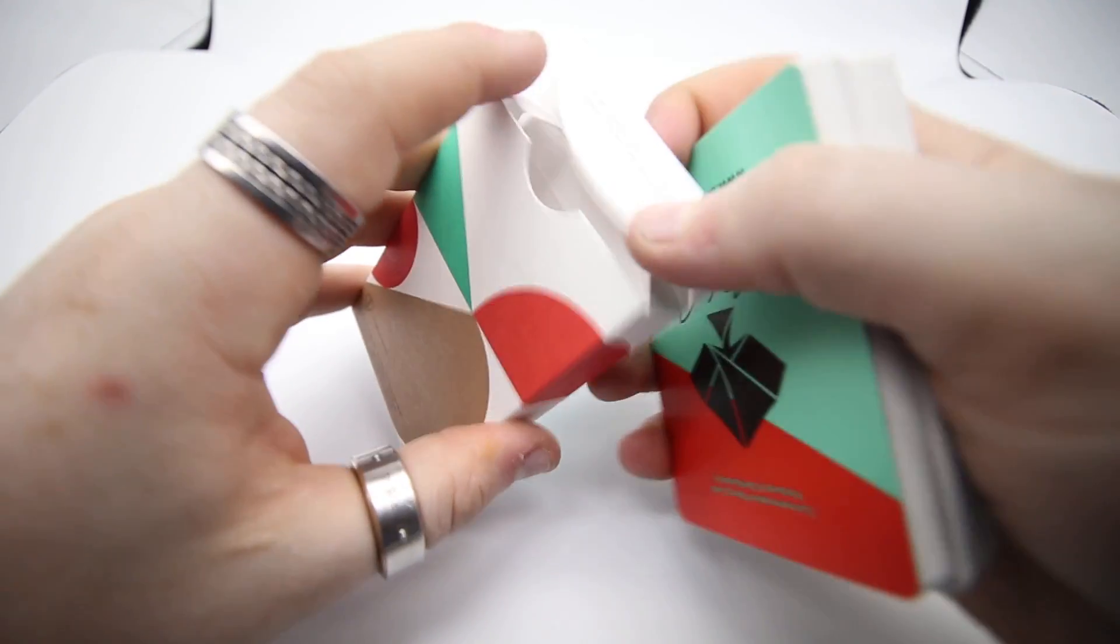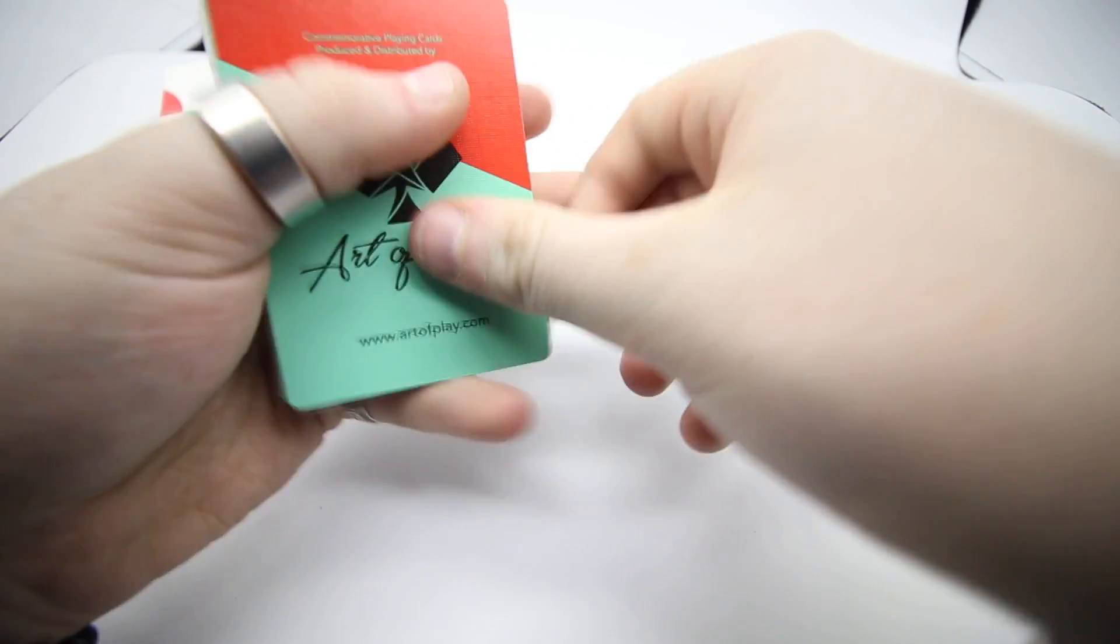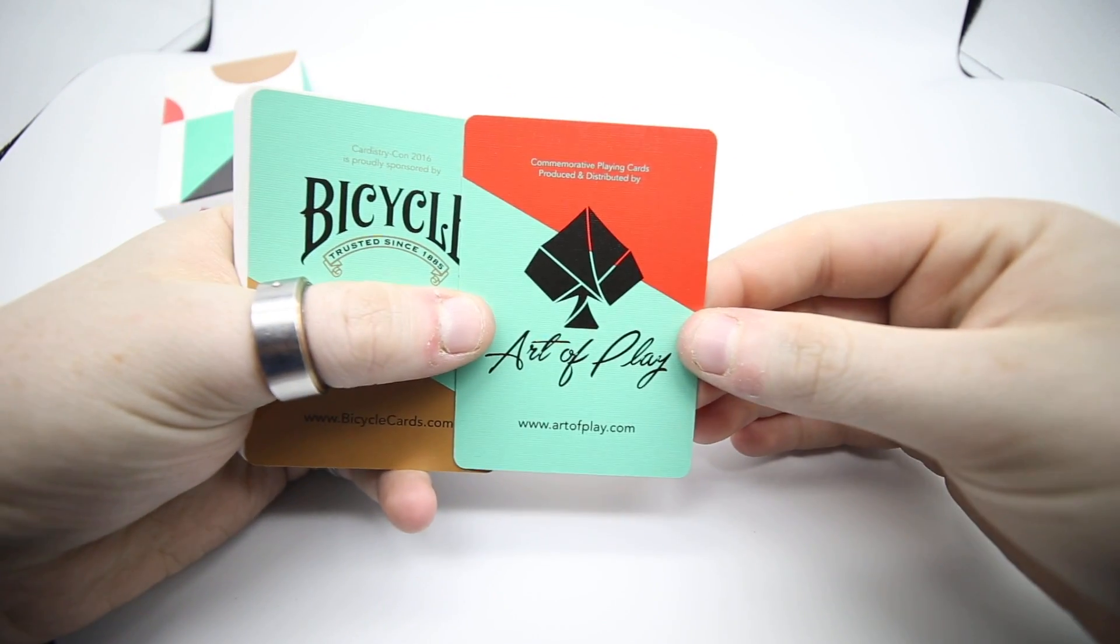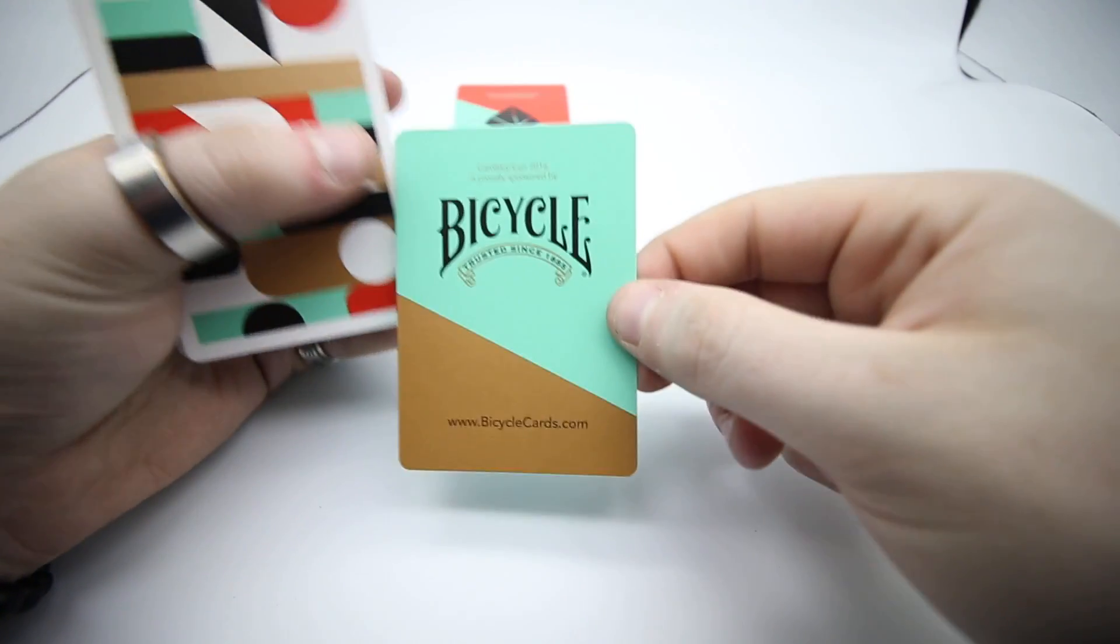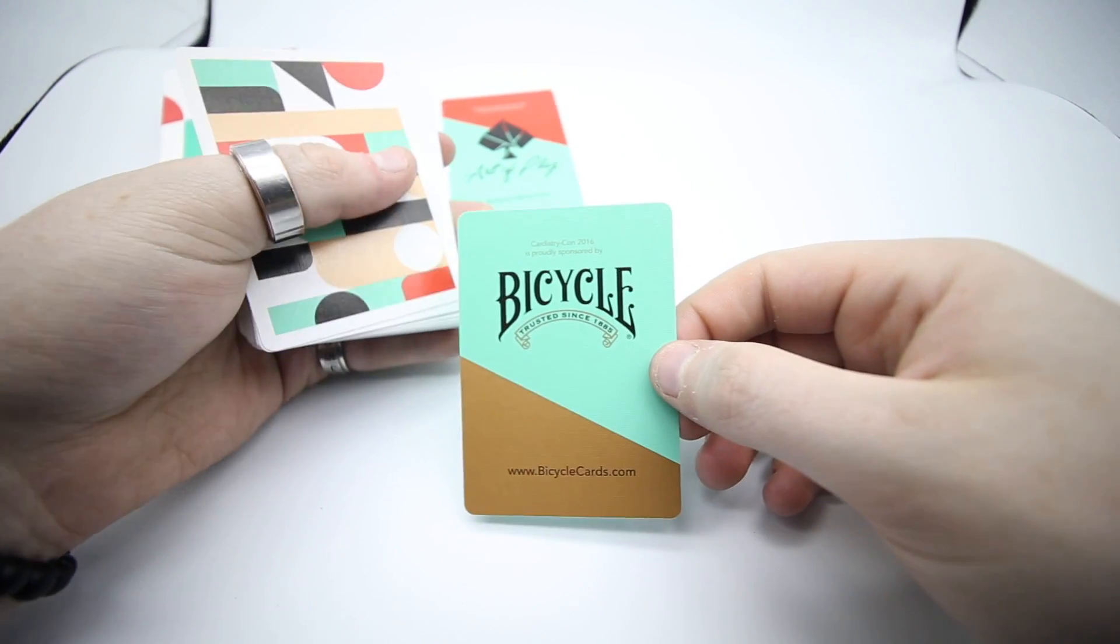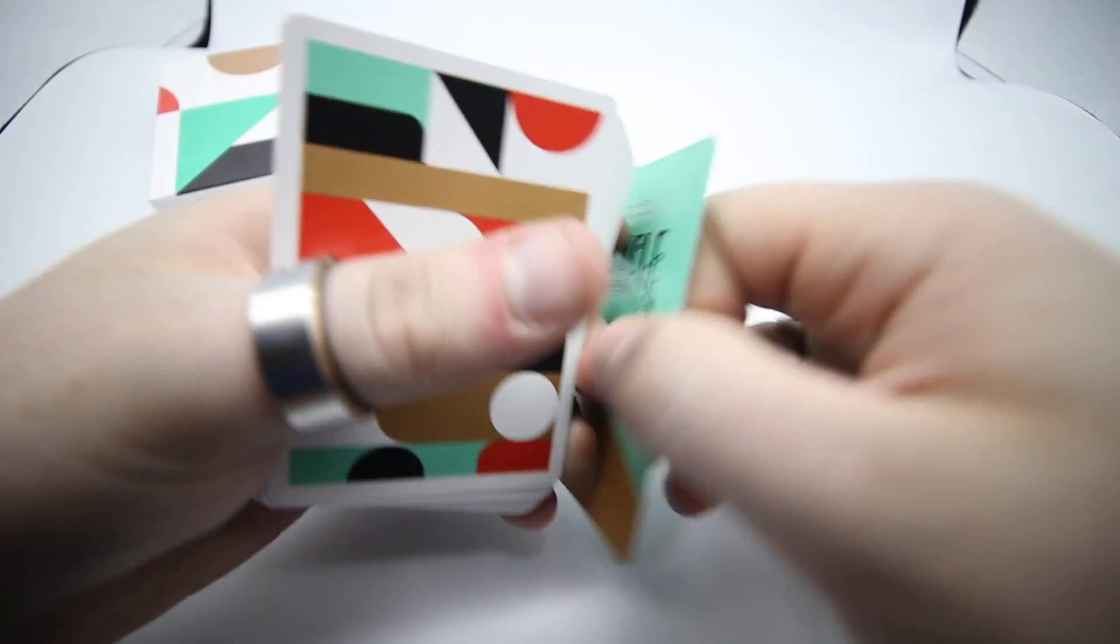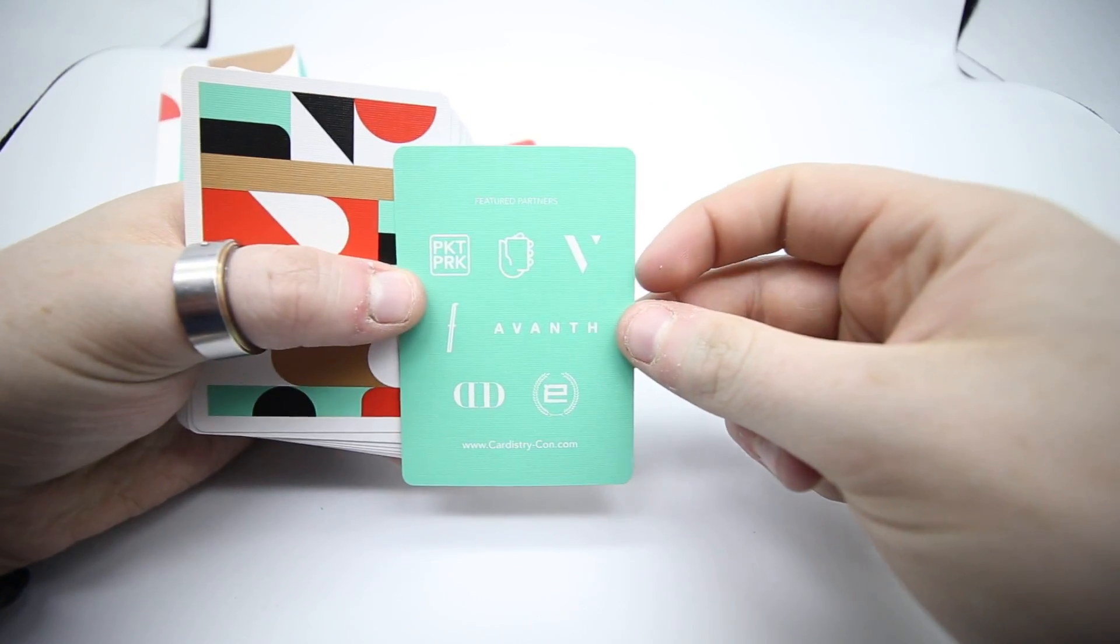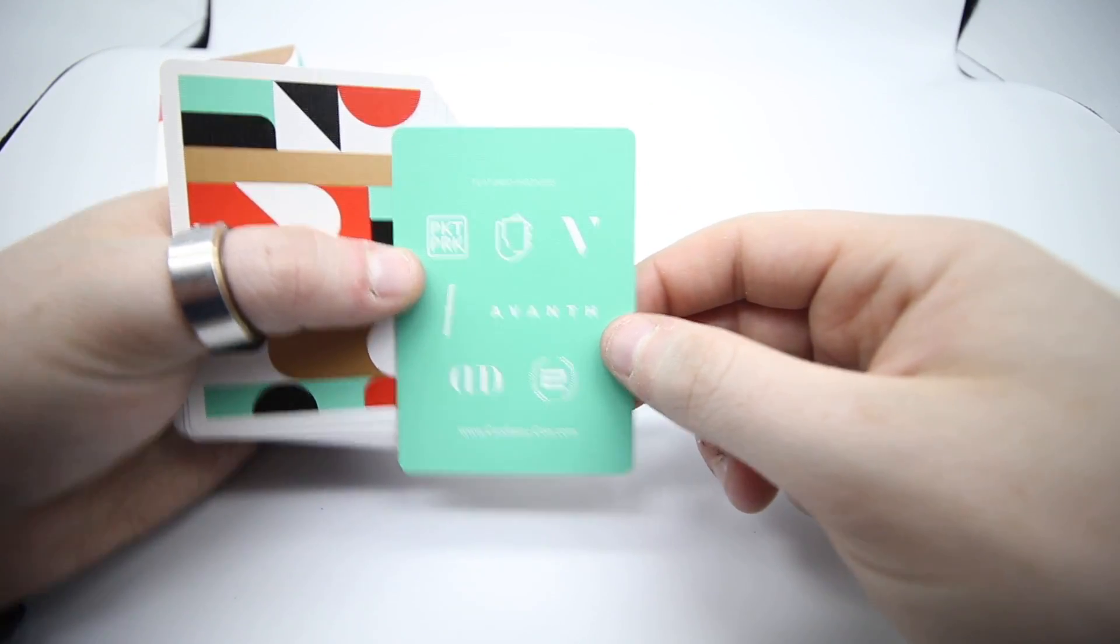You get the deck out and the Art of Play card, which is cool. Then you get a Cardistry Con card, proudly sponsored by Bicycle. Bicycle obviously sponsored by printing this deck, then it lists featured partners.